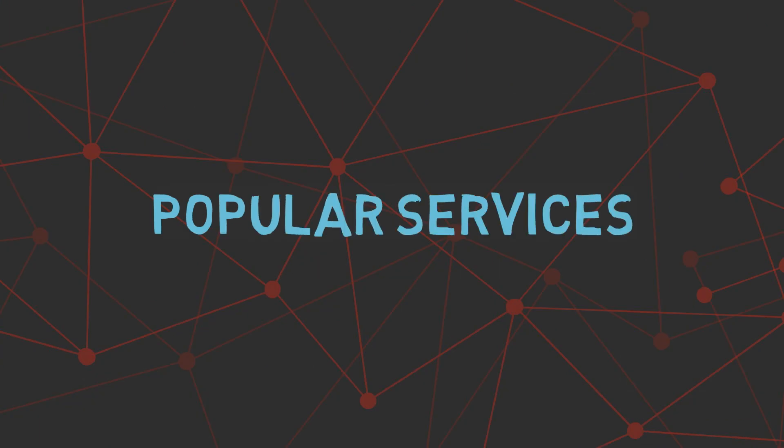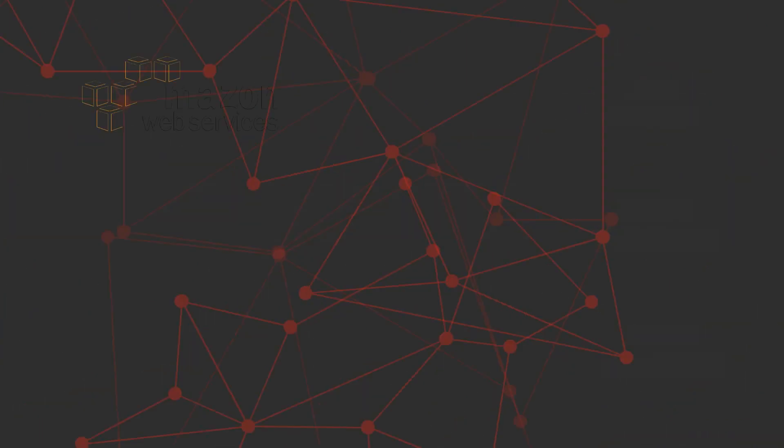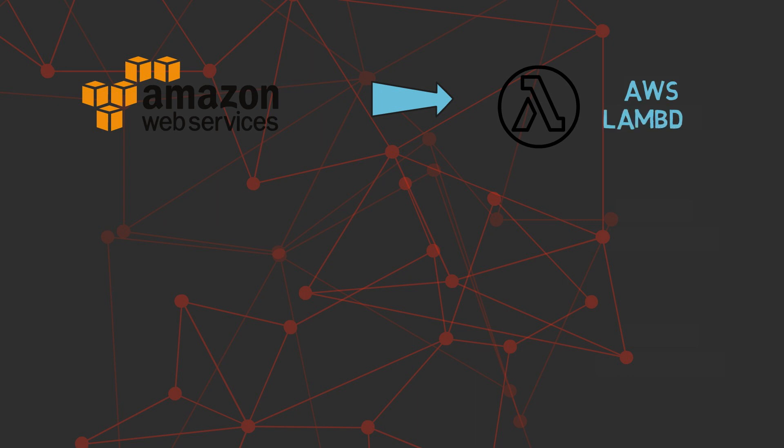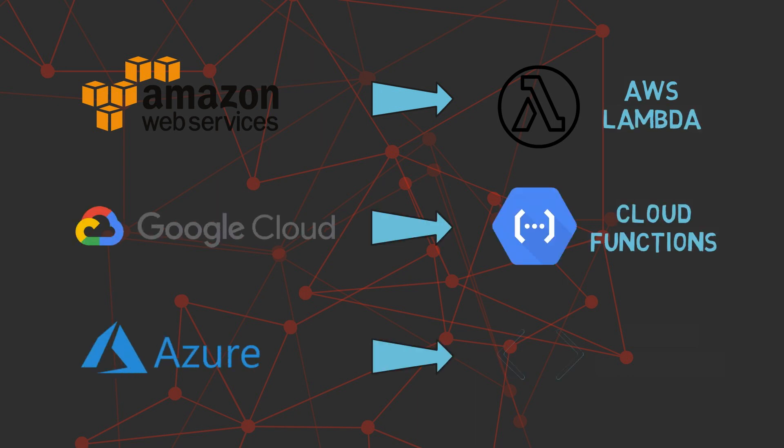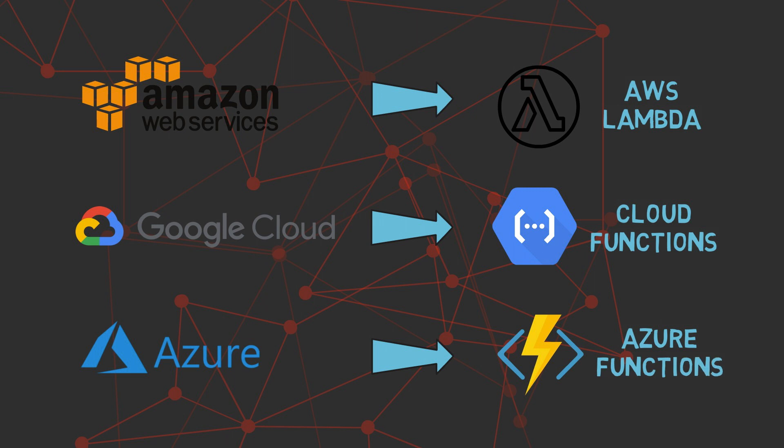Some of the popular serverless computing services include Amazon Web Services' Lambda, Google Cloud Platform's Cloud Functions, and Microsoft Azure's Azure Functions.